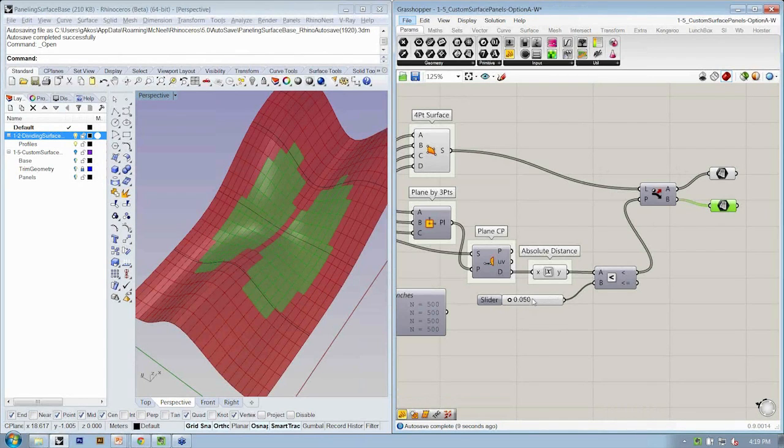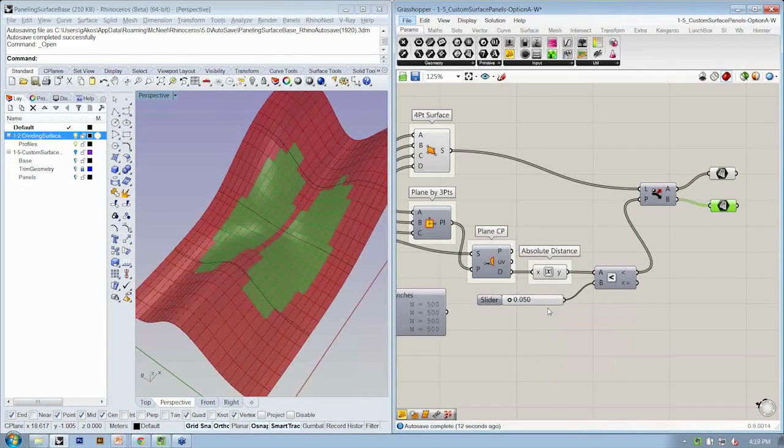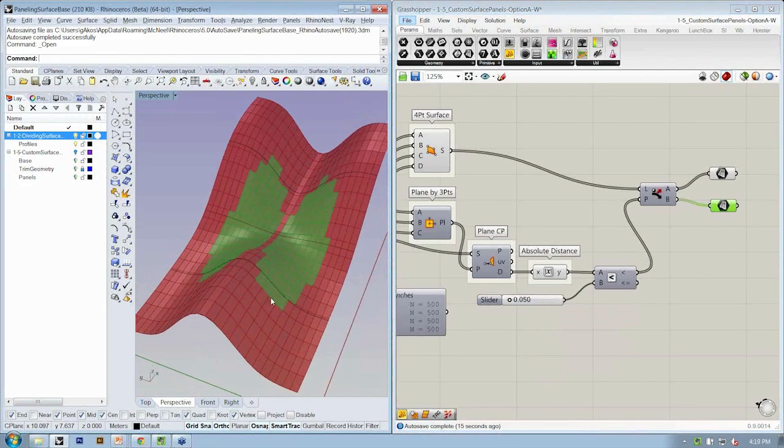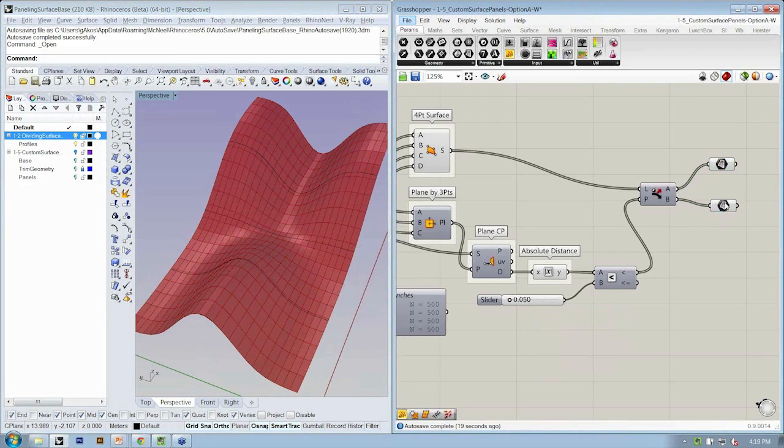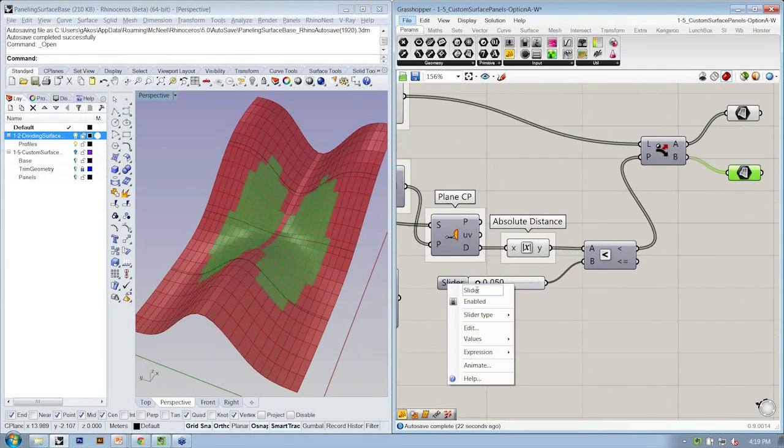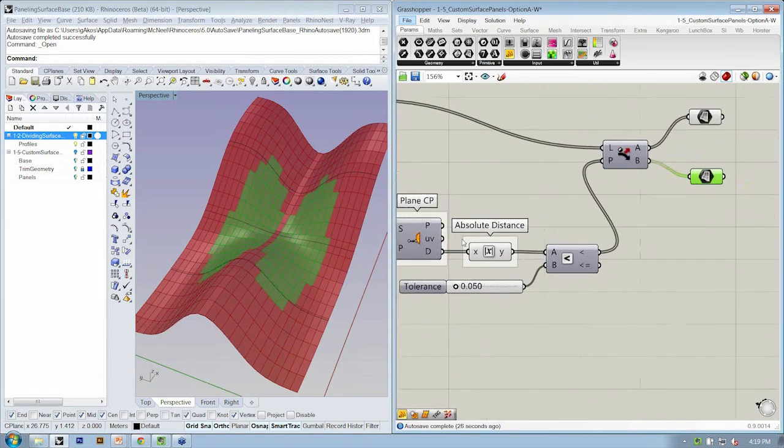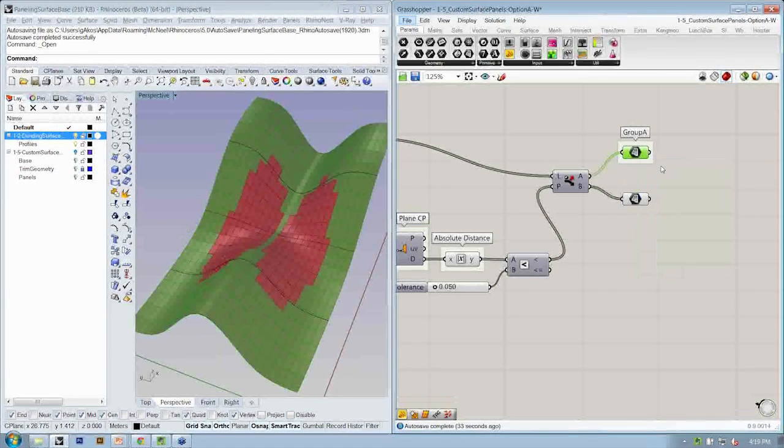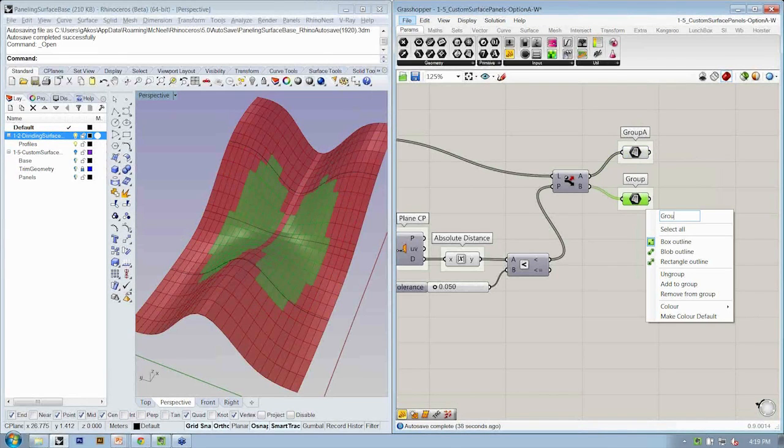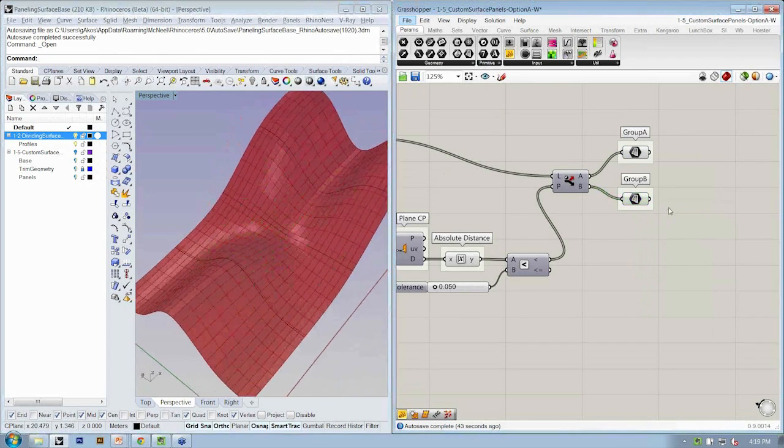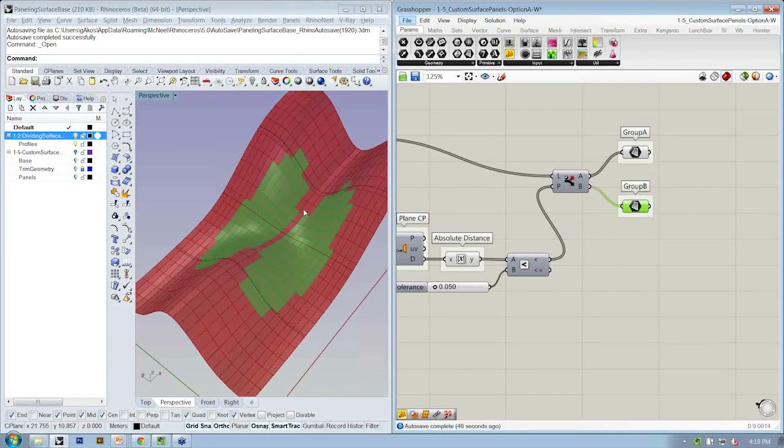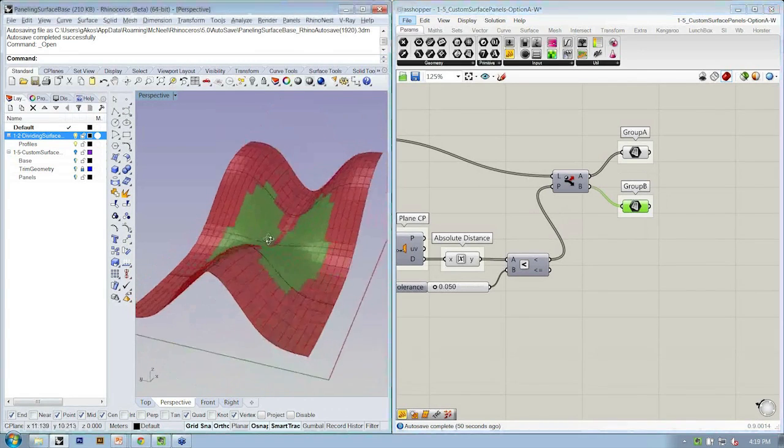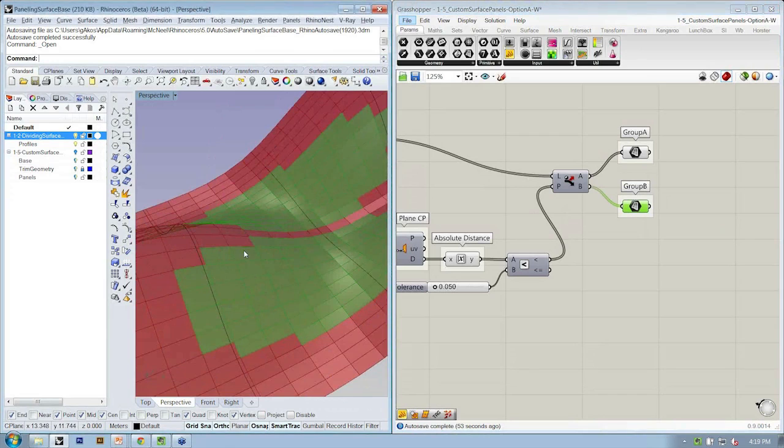If my tolerance value is .05 units, that's going to be where we split the list. These are going to remain quads, and these are going to get triangulated. This is my tolerance value. This is going to be group A, and this is going to be group B. The objective here is that we said we wanted to take group B where it's very curvy and triangulate that.